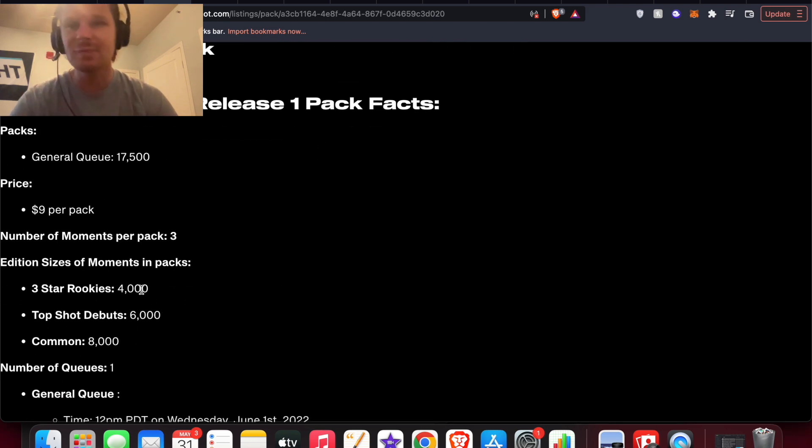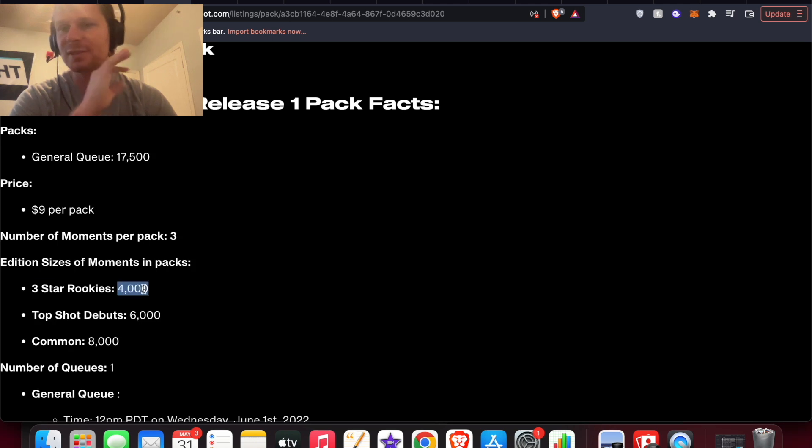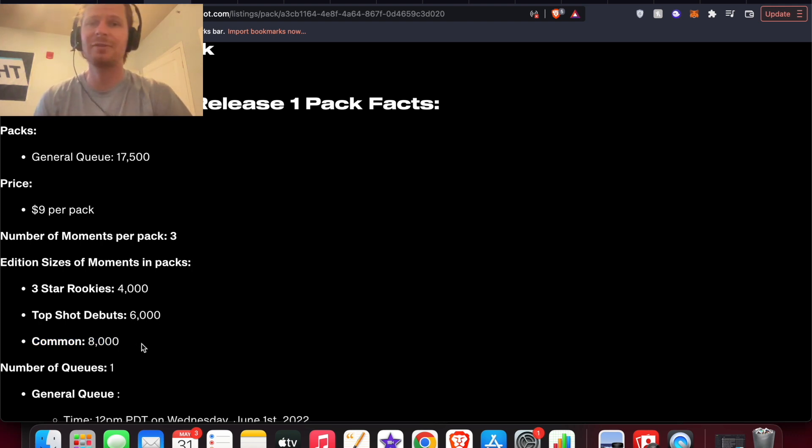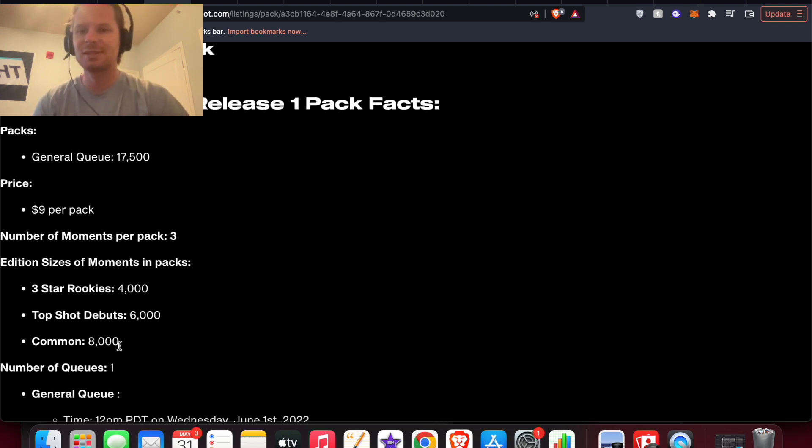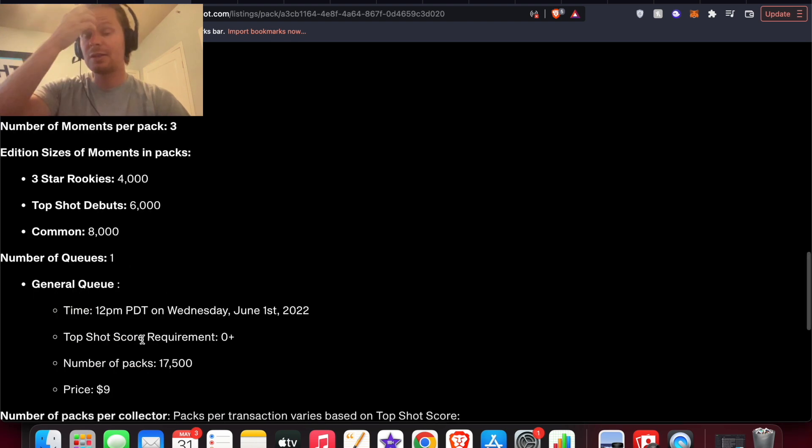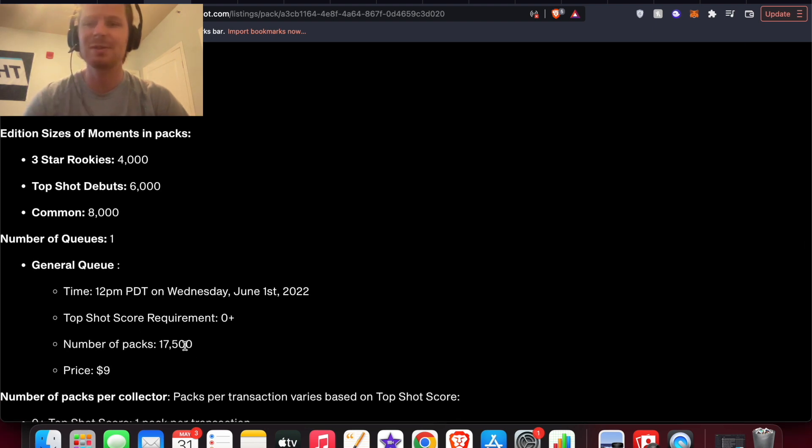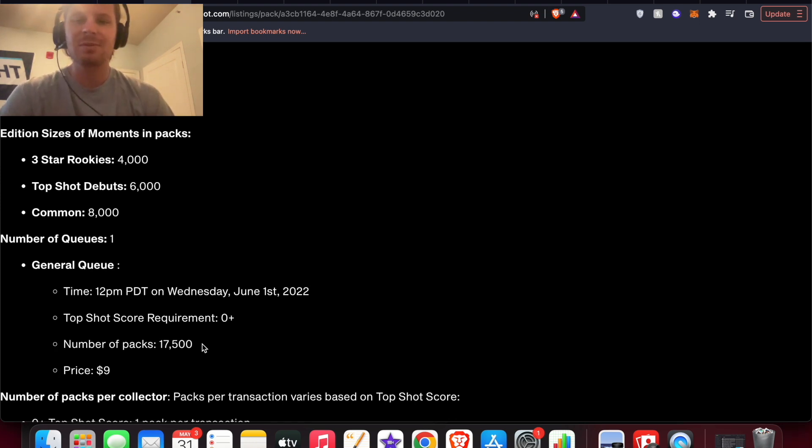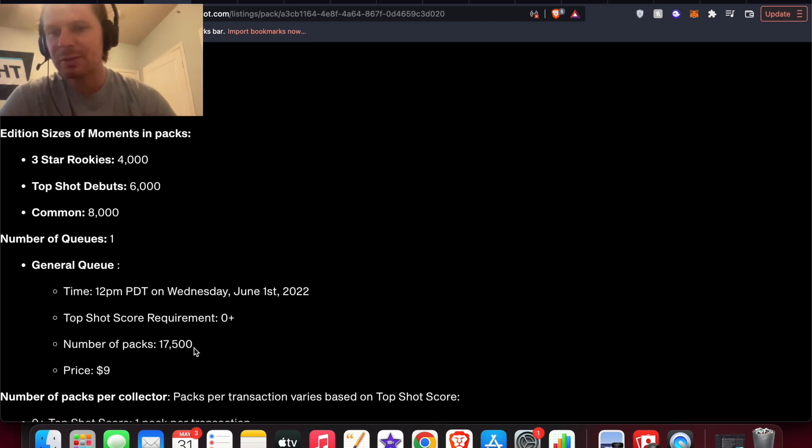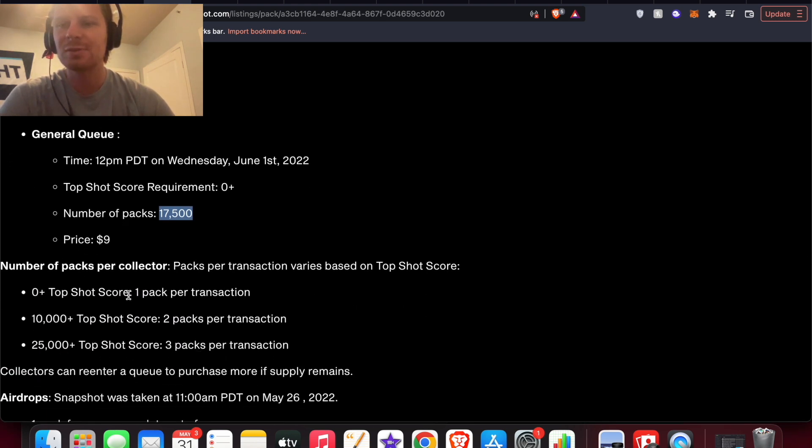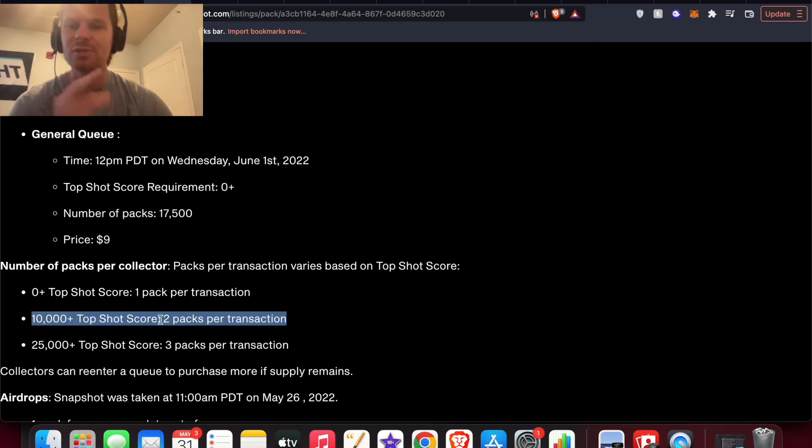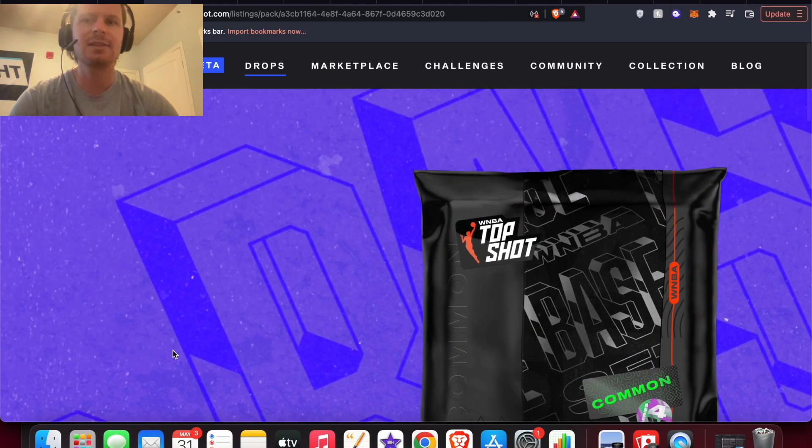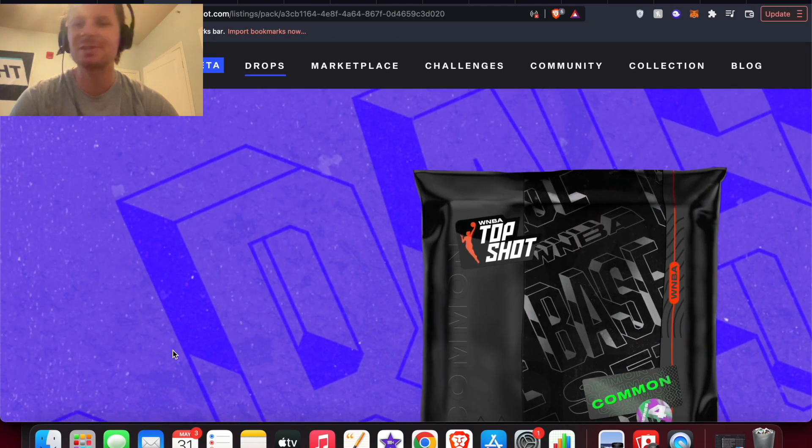Basically what you have in here, you're going to get three moments. There's three star rookies out of 4,000, Top Shot debuts out of 6,000, and commons out of just 8,000. Really small edition sizes, that's honestly looking good for NBA Top Shot come series four. Another thing that they did really great on this that I like is the number of packs is only 17,000. I would assume more than 20,000, maybe even more than 30,000 people are going to be lining up for this, but it's going to be even more limited than this number indicates.